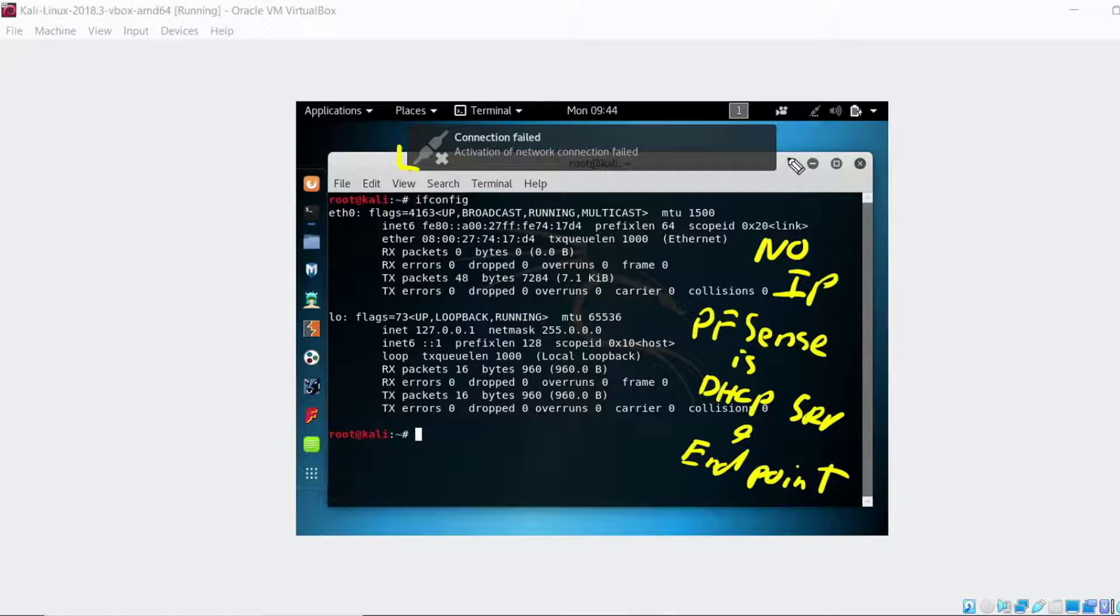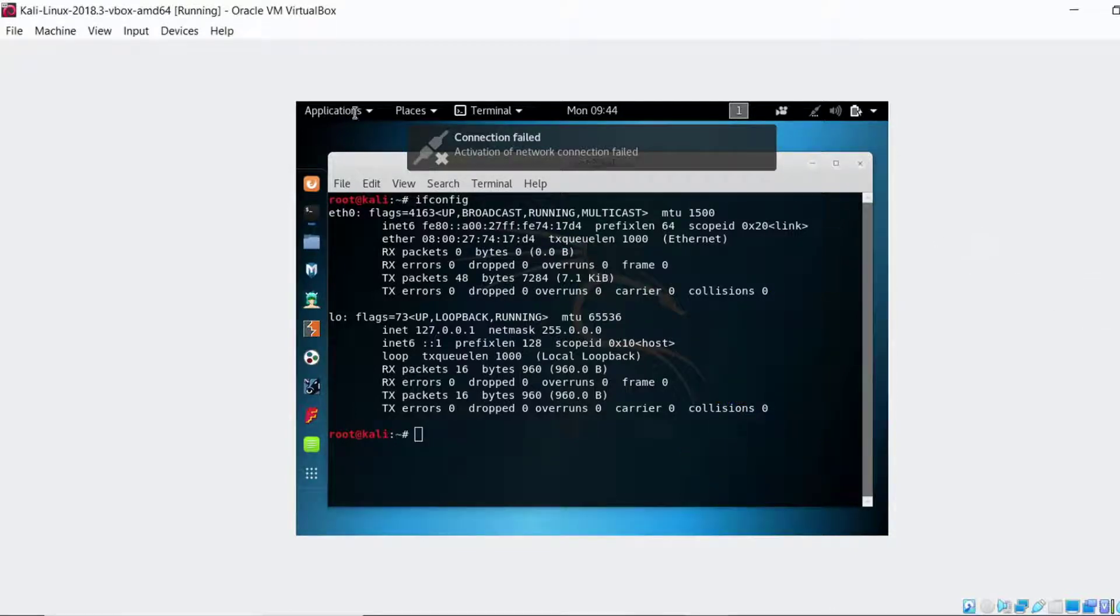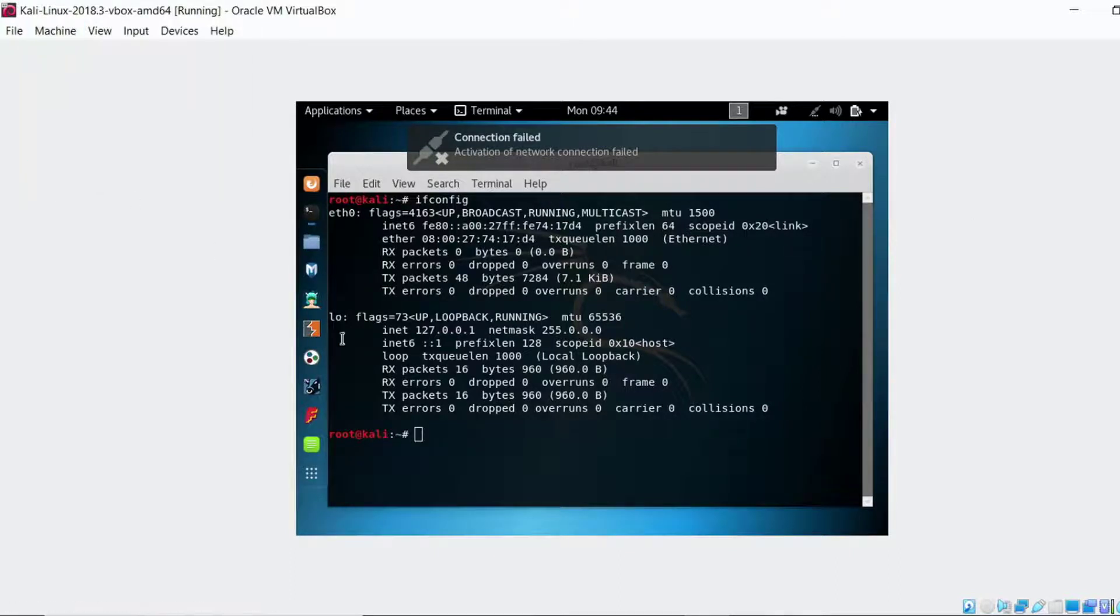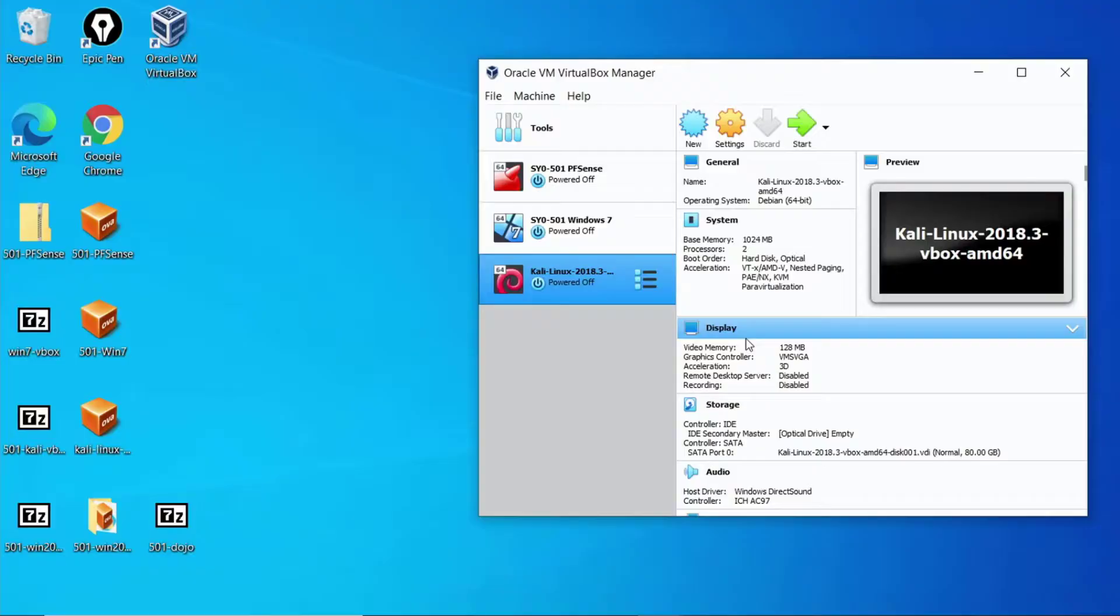Solution. Start pfSense first. Let's shut down the Kali Linux box although we could probably leave it running. I like to start everything up in a normal sequence which means I'm going to start pfSense first.